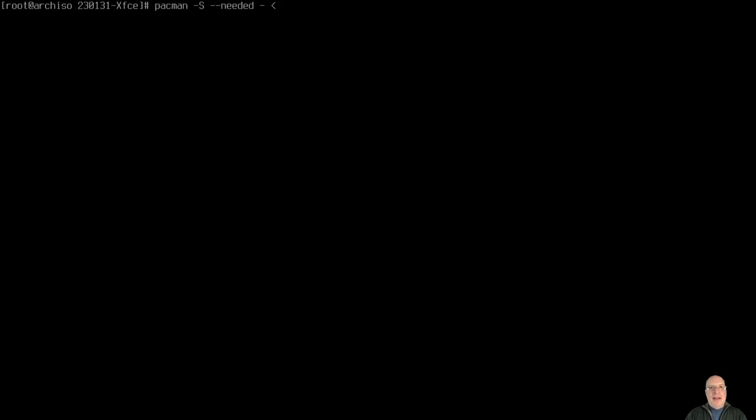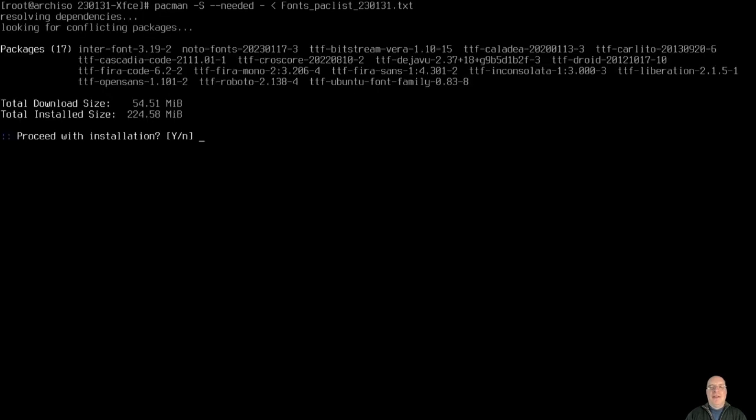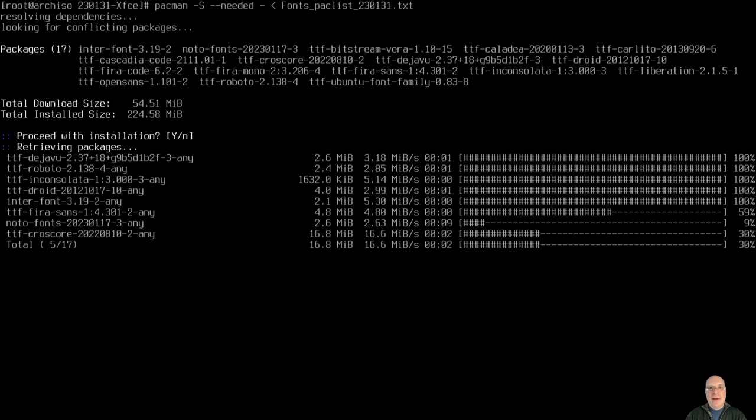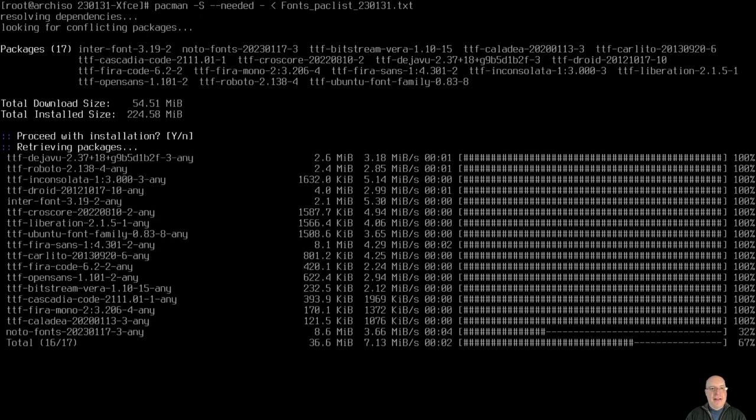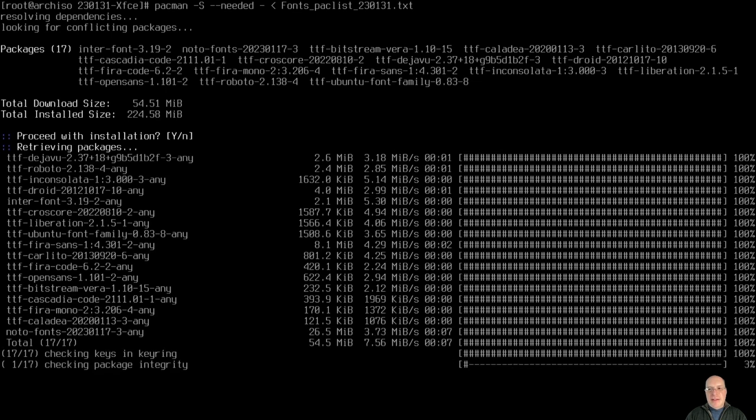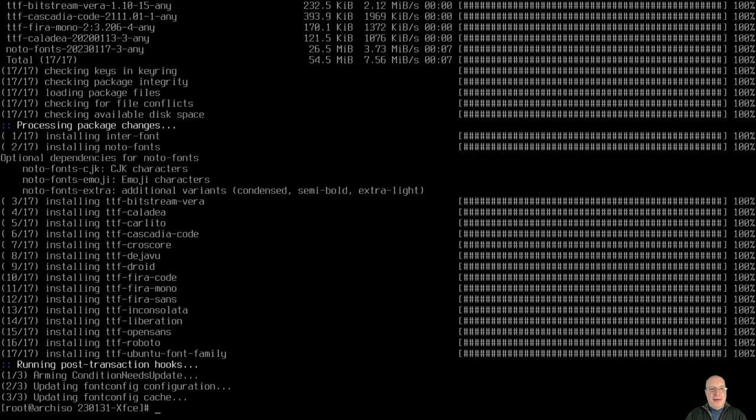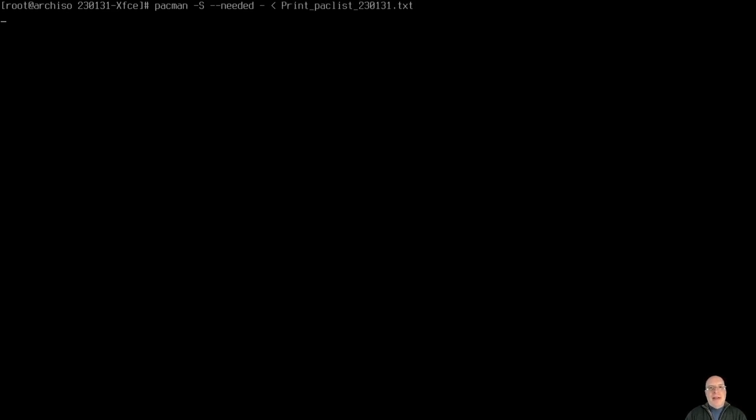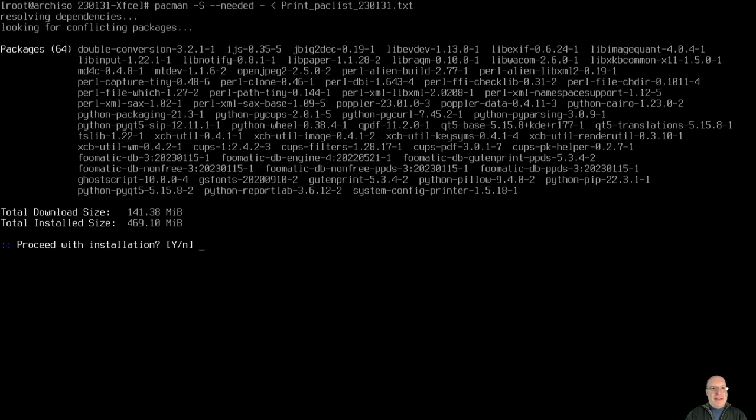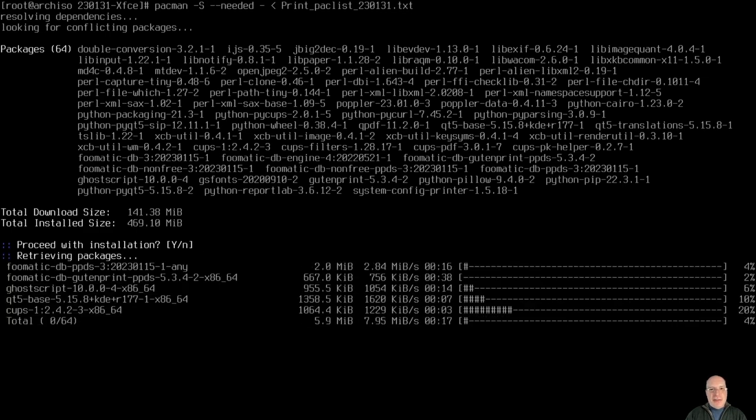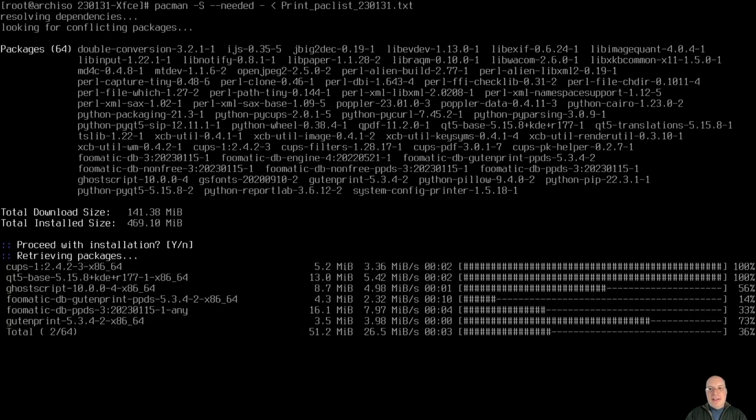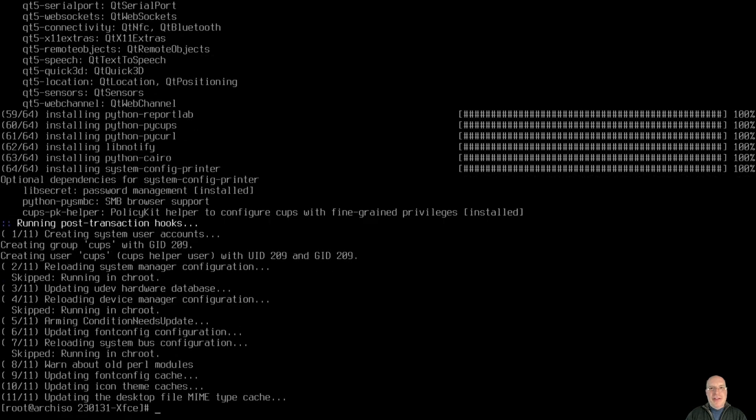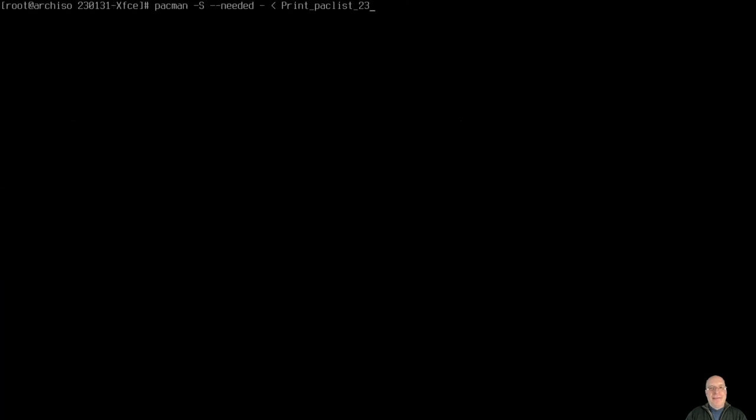And next step is installing all the fonts. I have a whole bunch of TrueType fonts and other fonts that I like for my environments. Again, if you're installing a different environment, you want to change the fonts maybe. Okay. Let's install the print packages because I like my printing, need to have my printing functional. Okay, that's done.